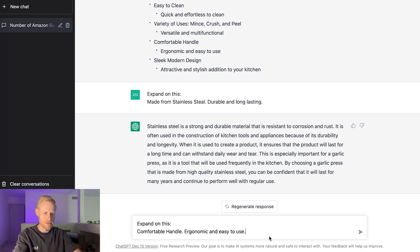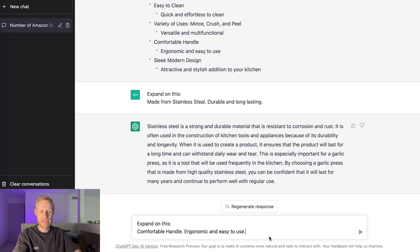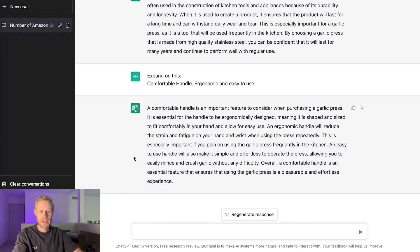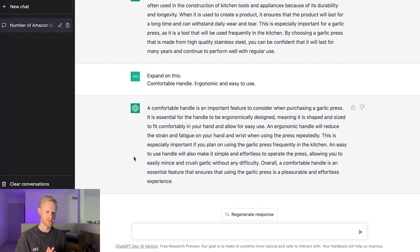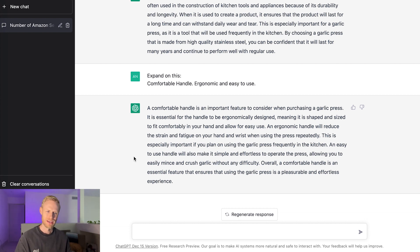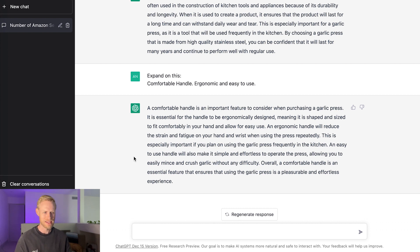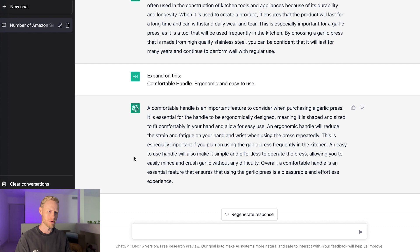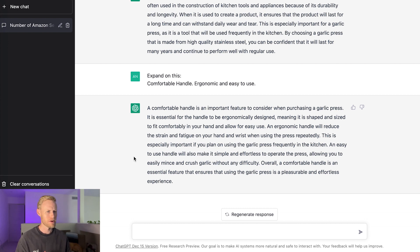So you just take the little individual sentences or phrases or just words that you like, and then start molding those together to come up with the best bullet point that you can. So let's try this next bullet point and see what it comes up for this. I'm going to use the same command expand on this comfortable handle, ergonomic and easy to use. Okay, so that's what it came up with. So now I want to try a couple different things because really what you get out of this depends on the different types of questions or prompts that you give it.